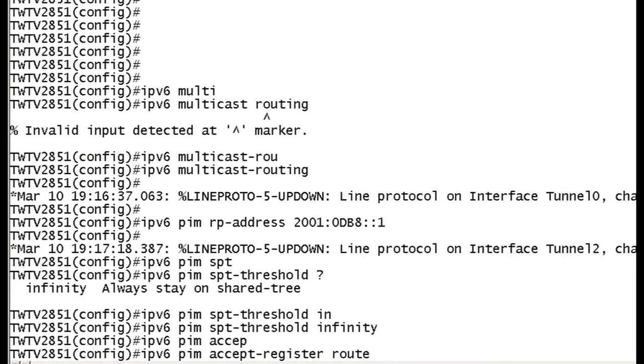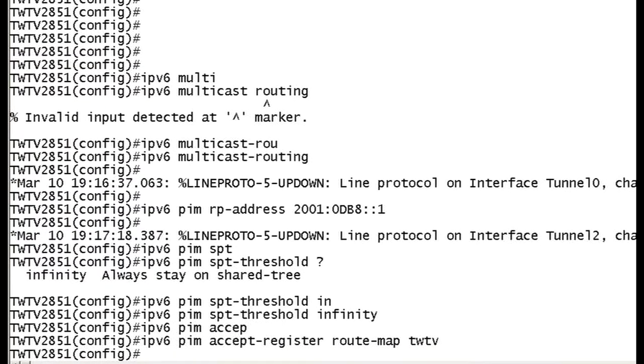IPv6 PIM accept register, our route map that we have previously configured. We're actually planning this stuff out, right? So we'll do route map TechWise TV. Plug that in. And that's pretty much it. I mean, there's really not much to PIM, right?